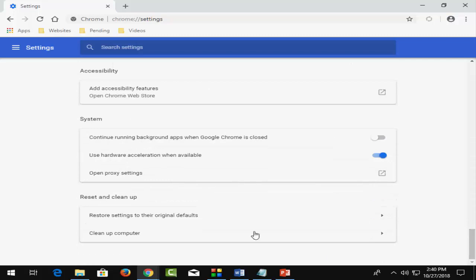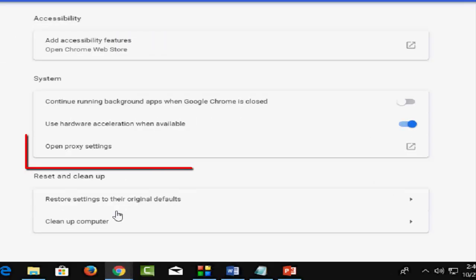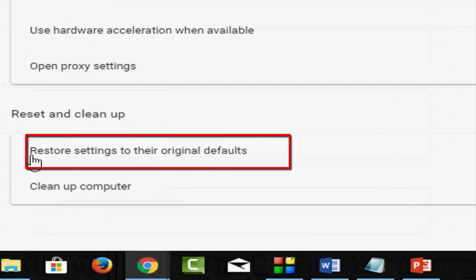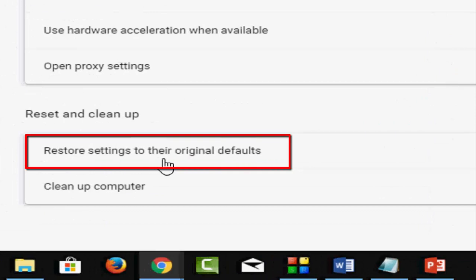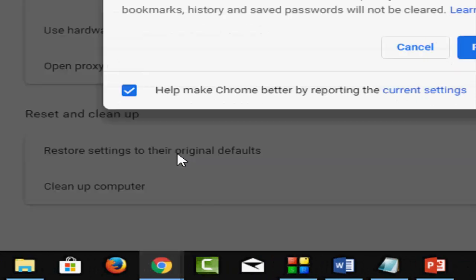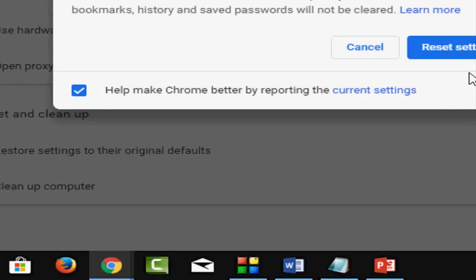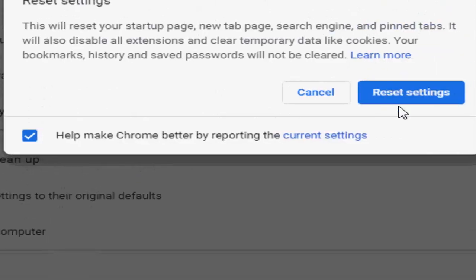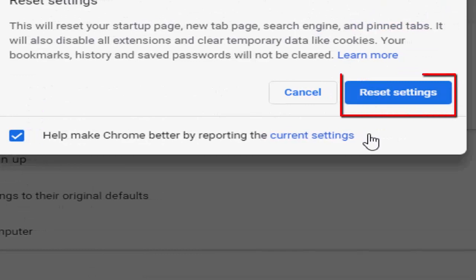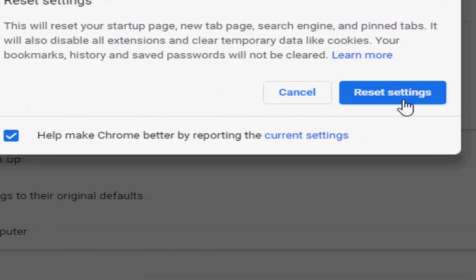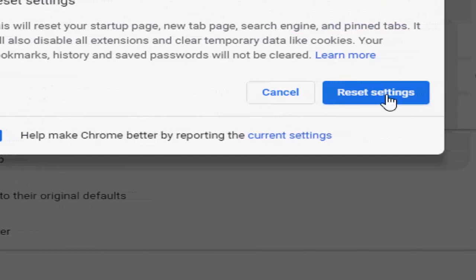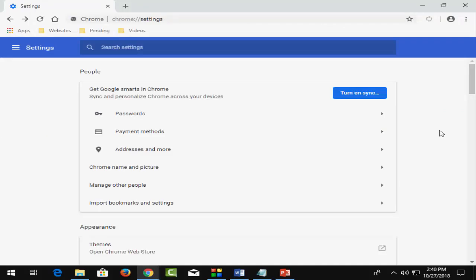Now select 'Restore settings to their original defaults' and click Reset Settings. If your problem is still not solved,